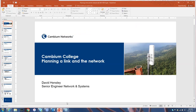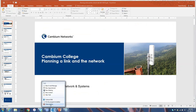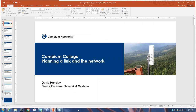Hello everyone, this is Ray Savage with Cambium Networks. Thanks for joining this evening session of Cambium College, where we'll be describing how to go through the steps of actually planning a wireless broadband link and how you can plan the network using some of our free software tools. The presentation is being recorded tonight so it'll be available on the community for replay. During the course of the presentation, if you do have any questions, just use the question and answer dialogue box on the right-hand side of your screen. Tonight's presenter is David Hensley, who has spent his career working in wireless broadband and high technology. He is a senior engineer of networks and systems.